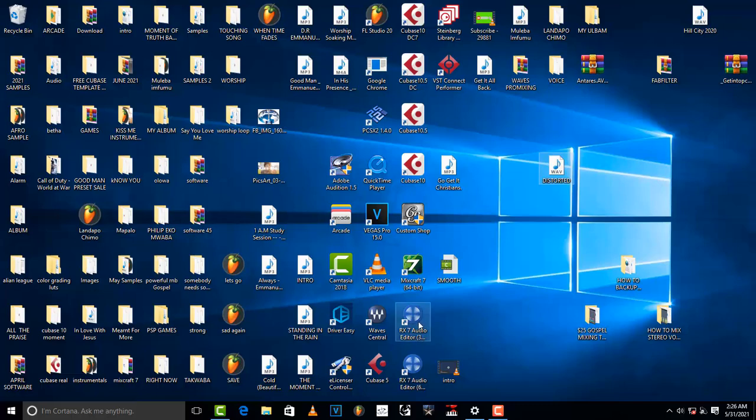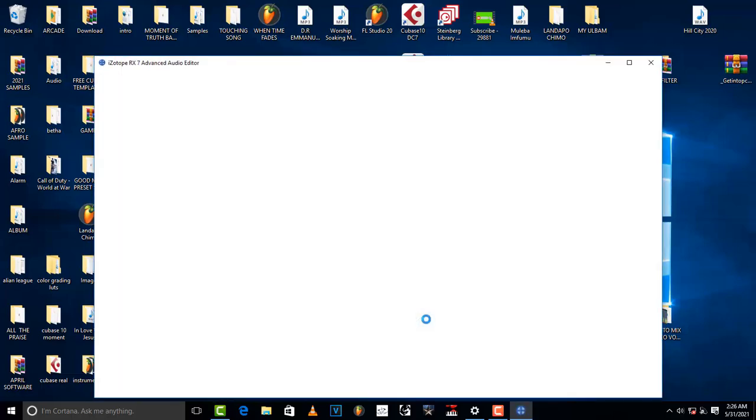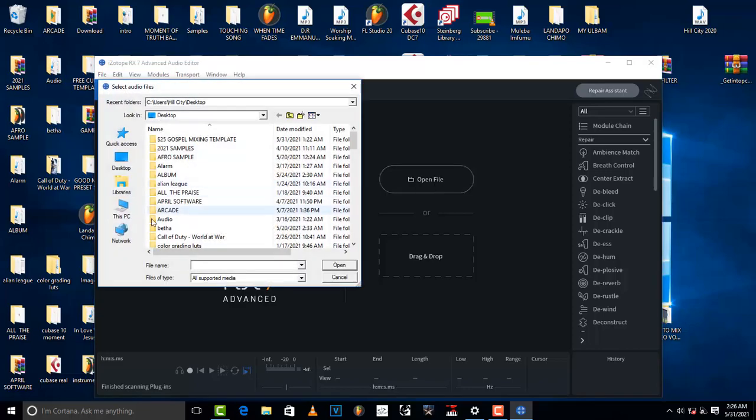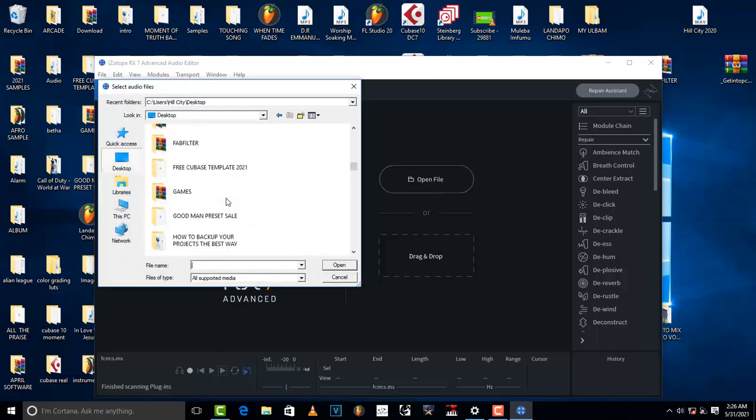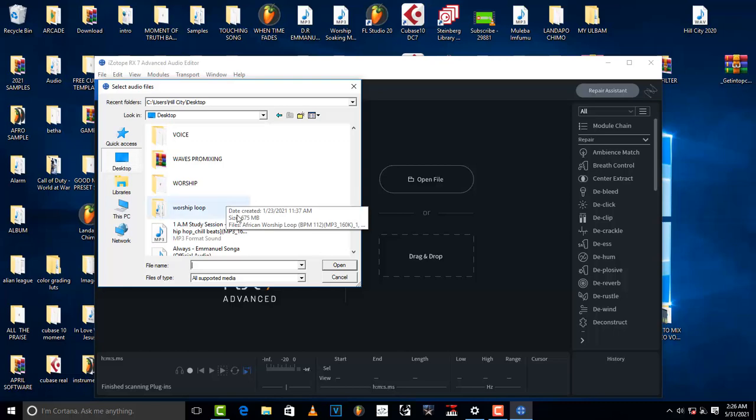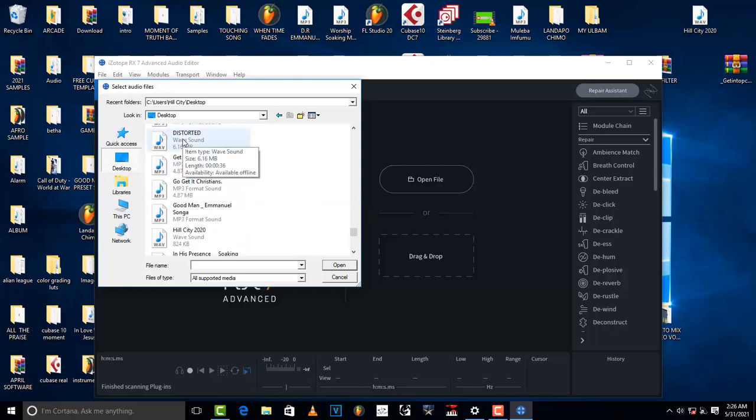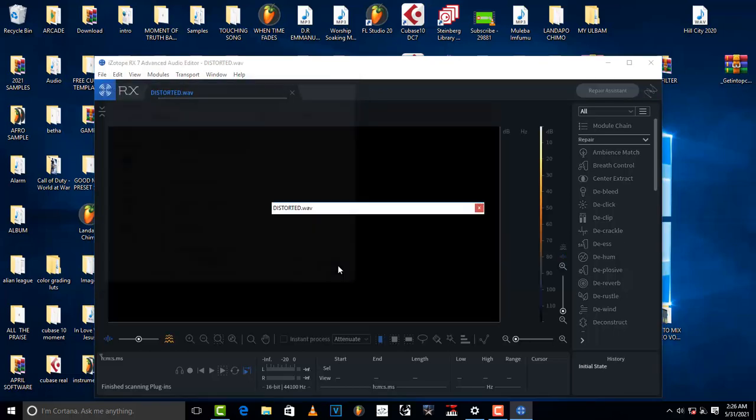What you do is open up iZotope RX7 Advanced Audio Editor. Come here, once you open it up, come here and say open file and then locate where your distorted vocal is. So I'm just going to click on it and click open.